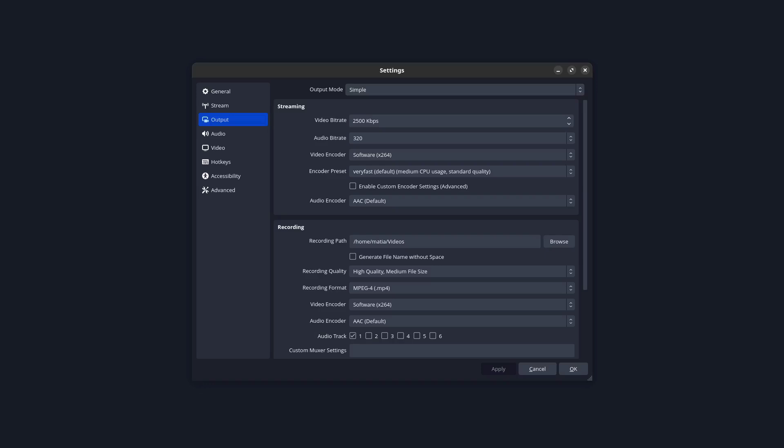And then for the encoder preset, I choose very fast. And then for the recording quality, I choose high quality, medium file size. And for the recording format, I picked MP4. And that's basically it. And it works great.